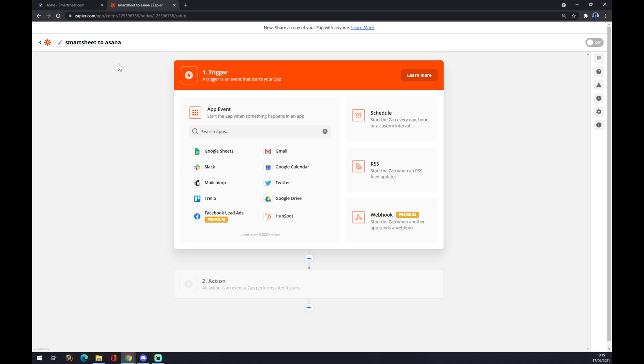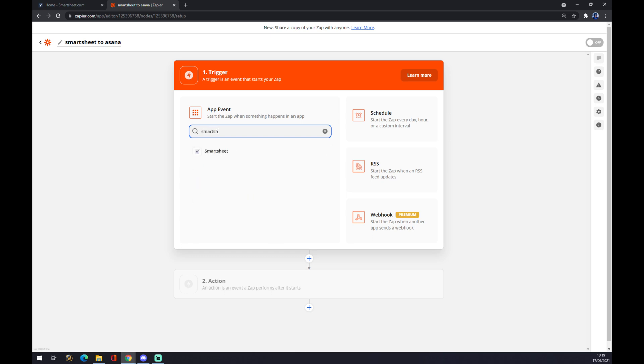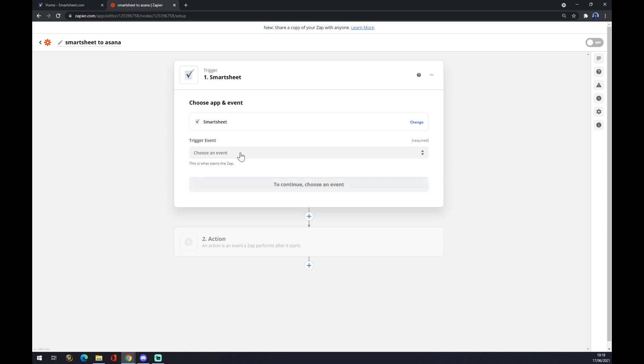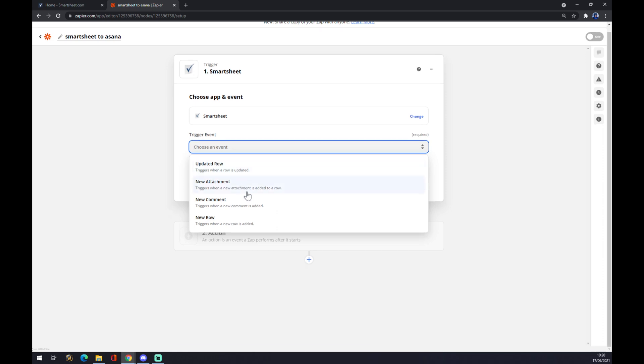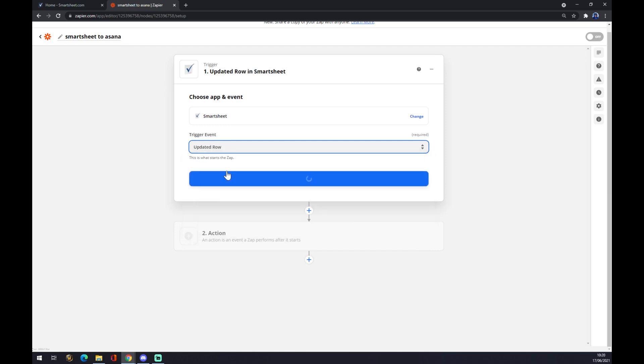There are a couple of events that we can choose from: updated row, new attachment, new comment, or new row. Let's go with 'updated row' as a trigger event for our Asana integration.